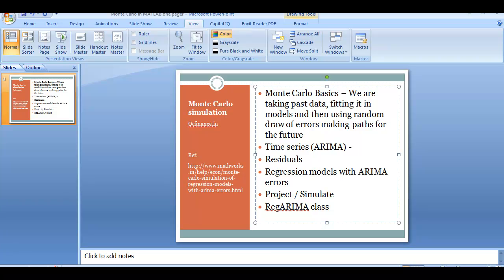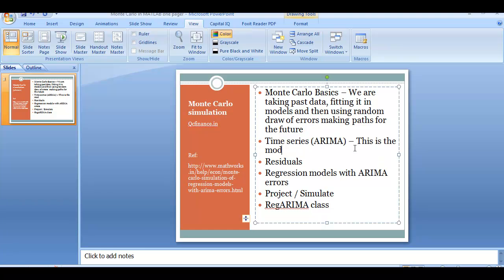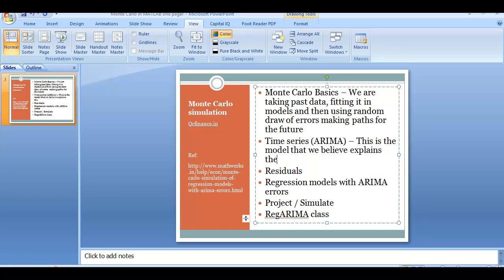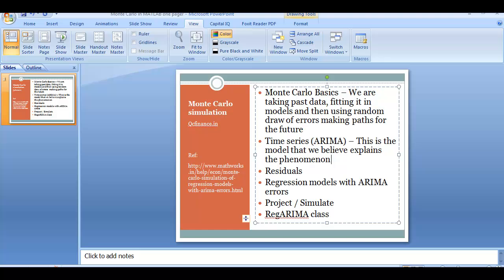Time series ARIMA, this is the model that we believe explains the phenomenon. For example, if you believe that stock price or economic growth factors like GDP depend on the past GDP plus a moving average plus some error, you will regress that and you will predict the future. So an understanding of what ARIMA models are becomes important here.